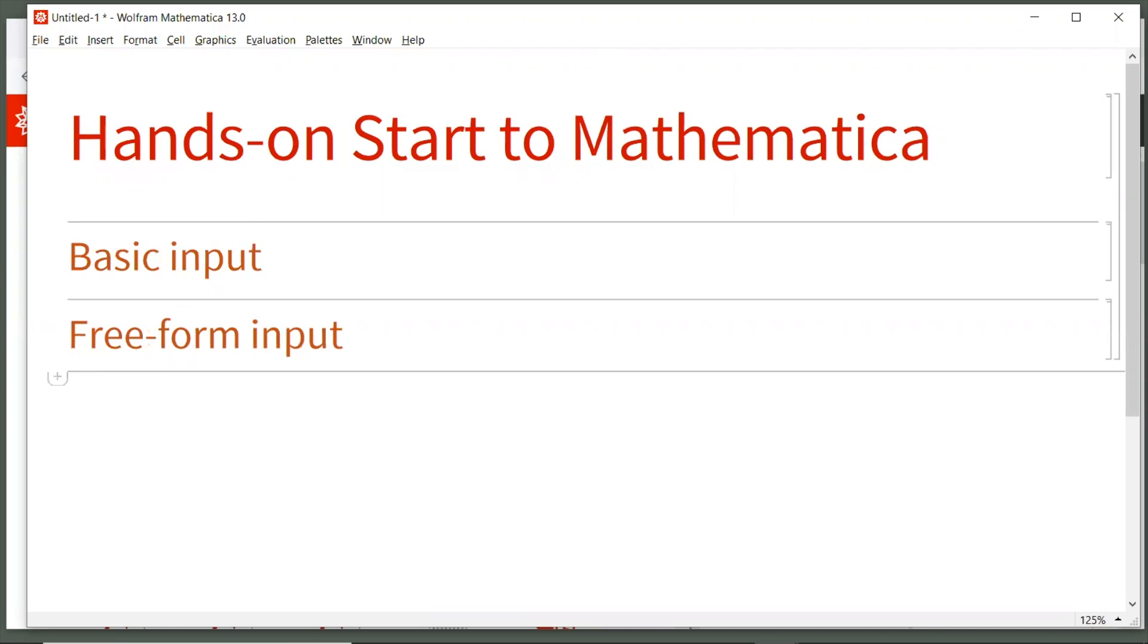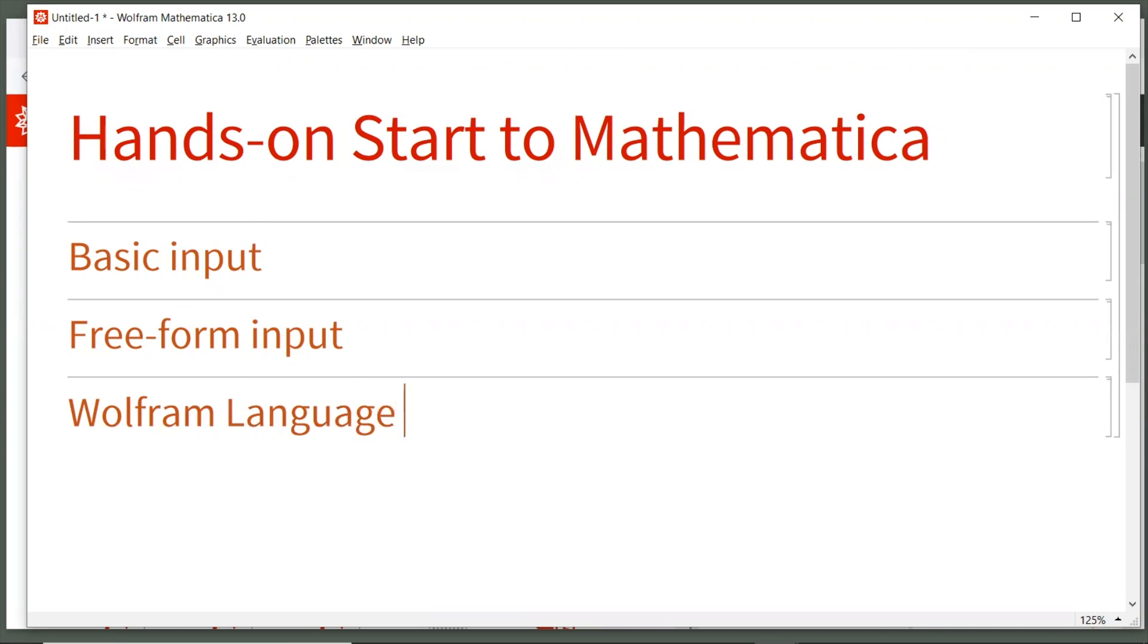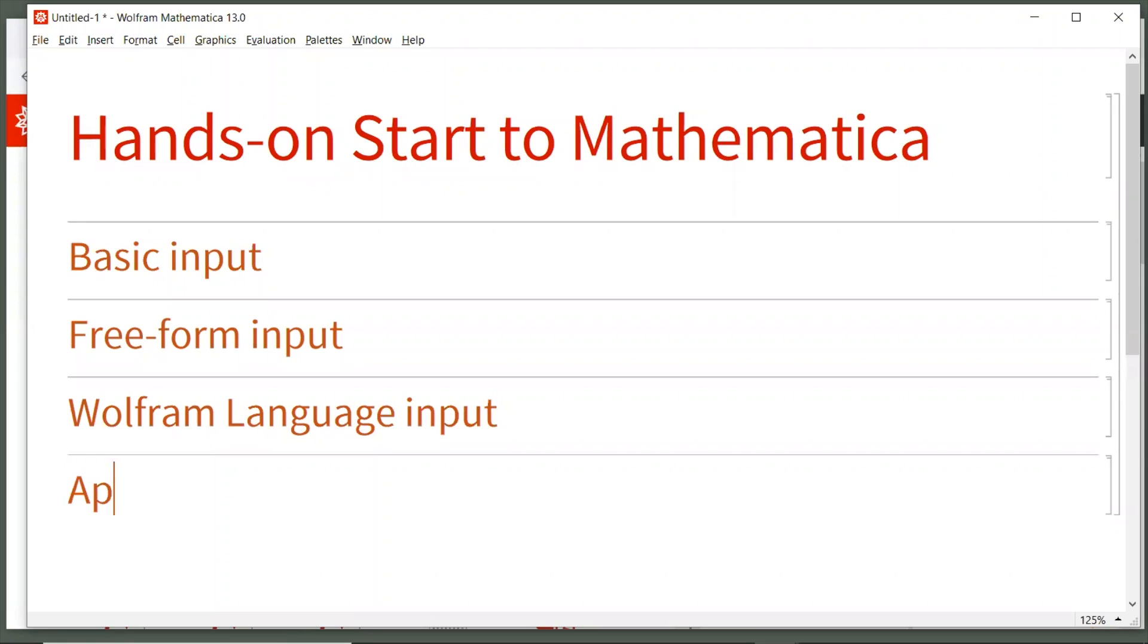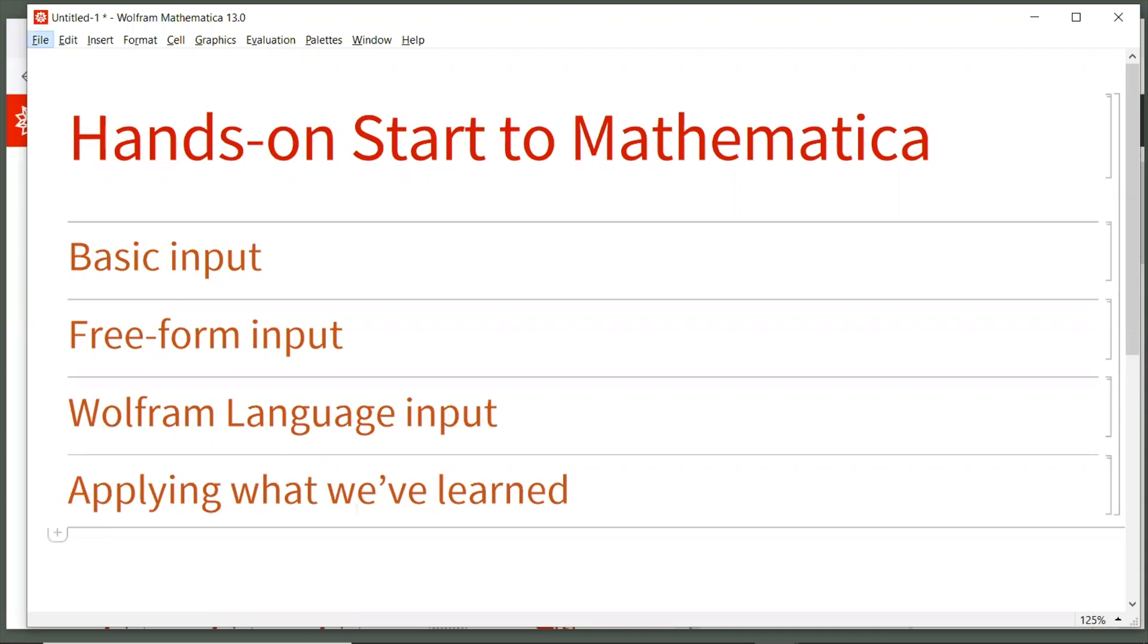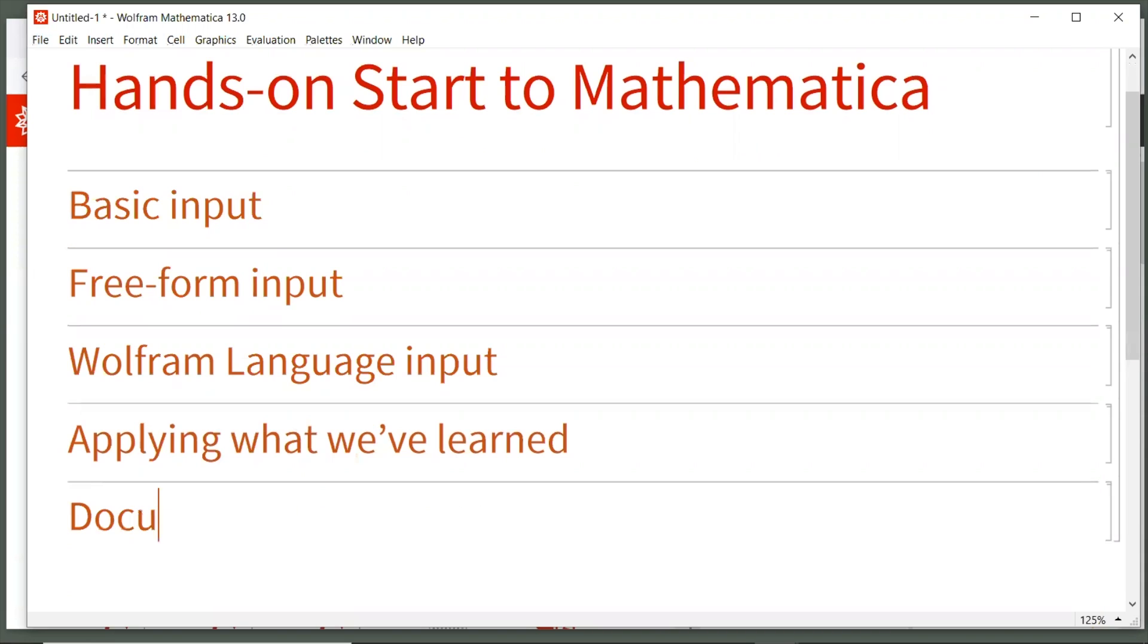We'll call number two, free form input. Number three, Wolfram language input. Number four, applying what we have learned. And then number five, documentation and saving. So this is the quick overview of what we're going to discuss in this video.